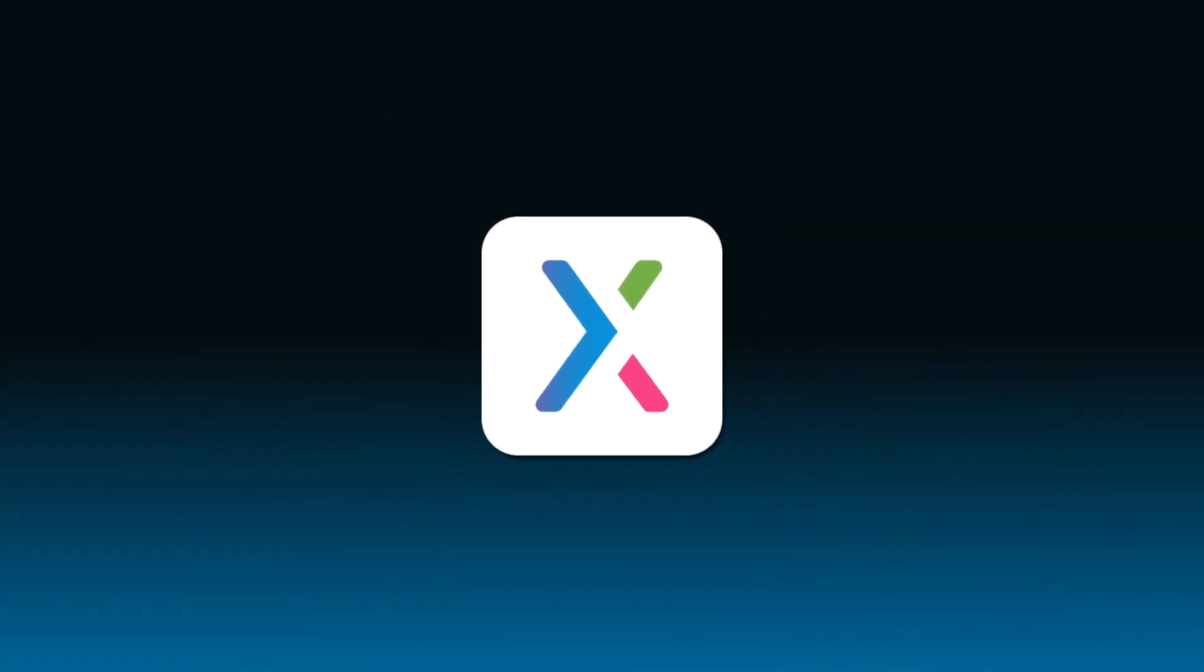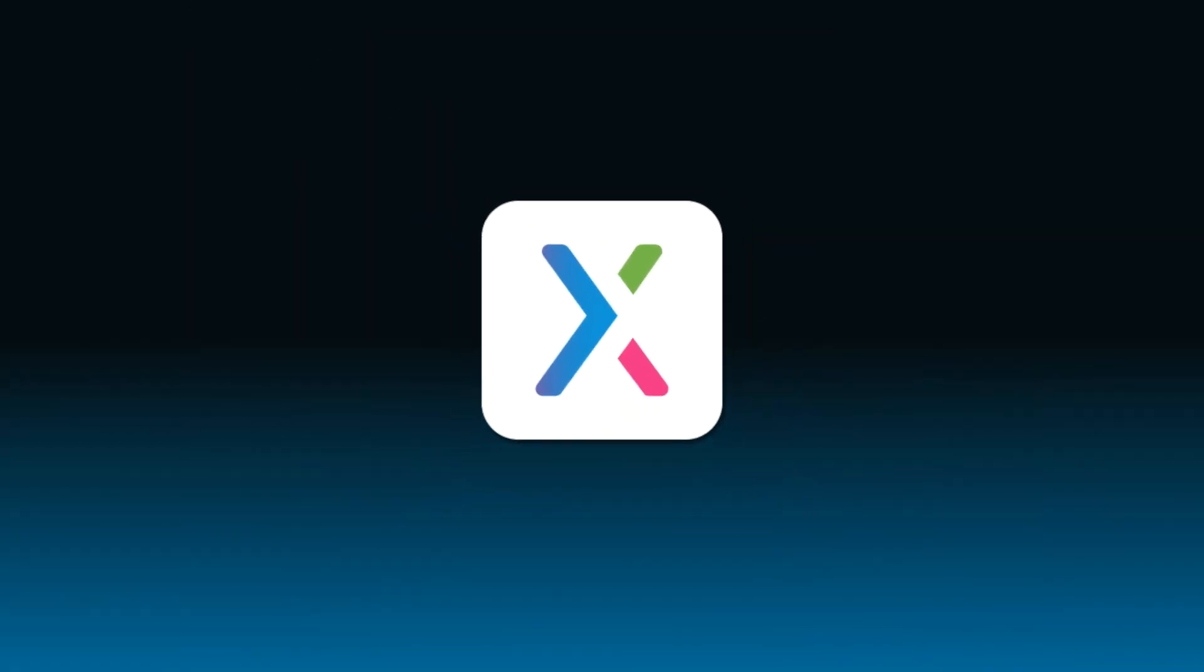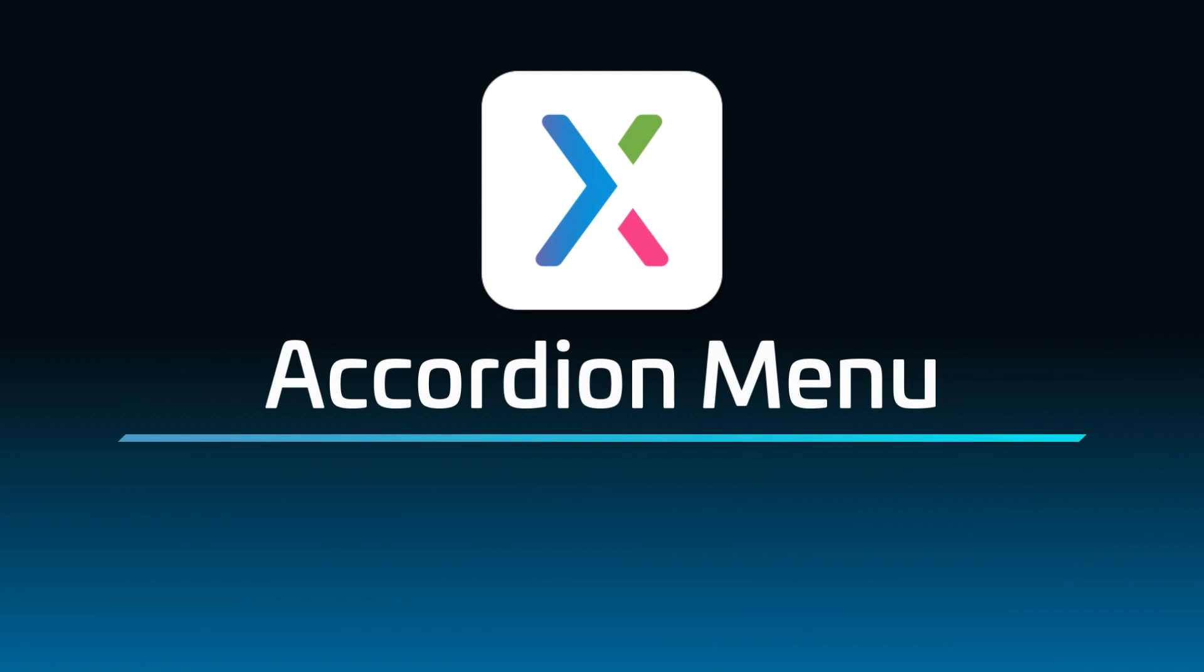Hey everyone! Welcome back to the Axure RP tutorial series. In this tutorial, you'll learn how to make an accordion menu.